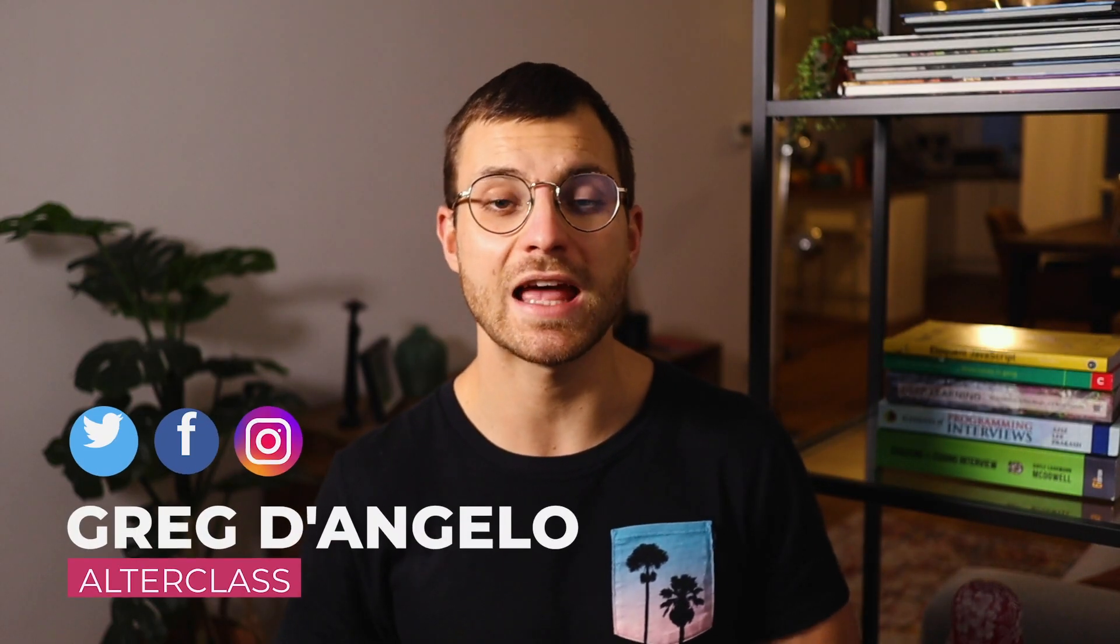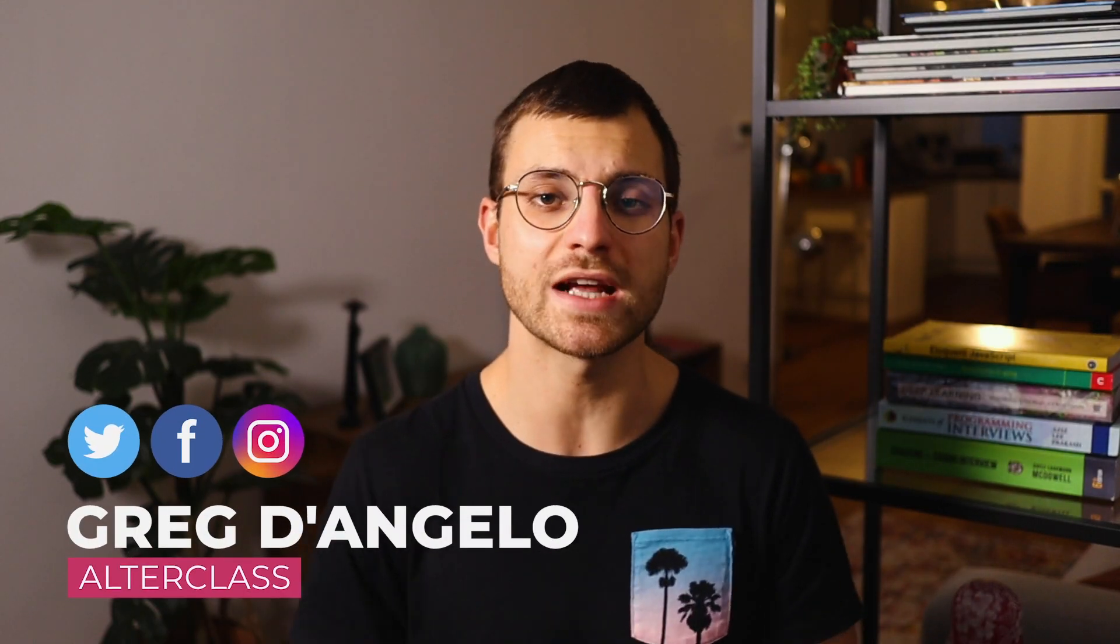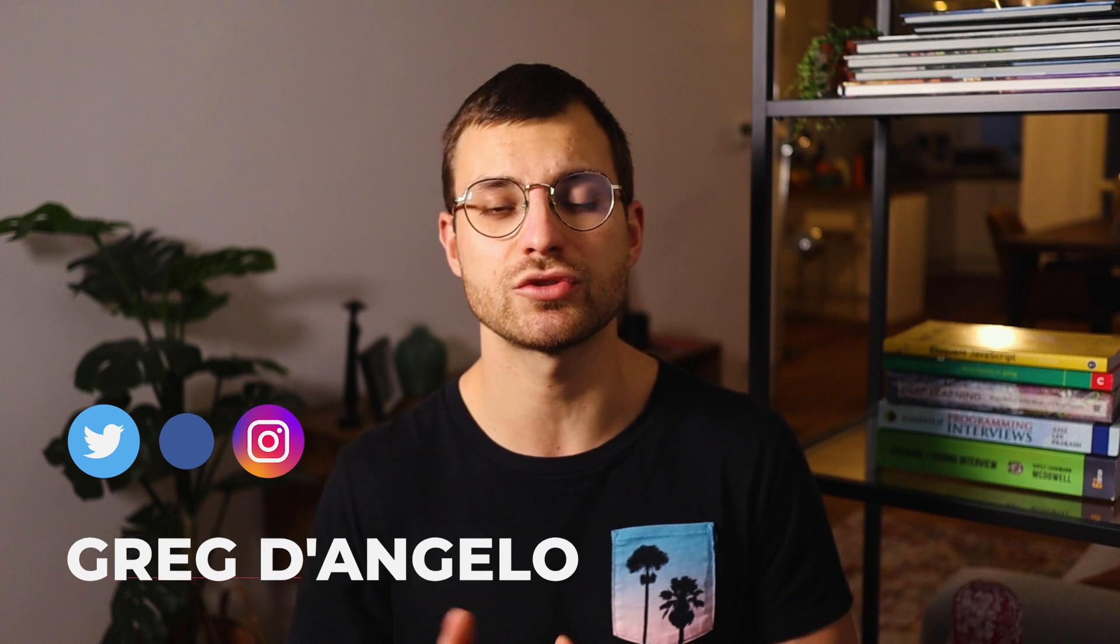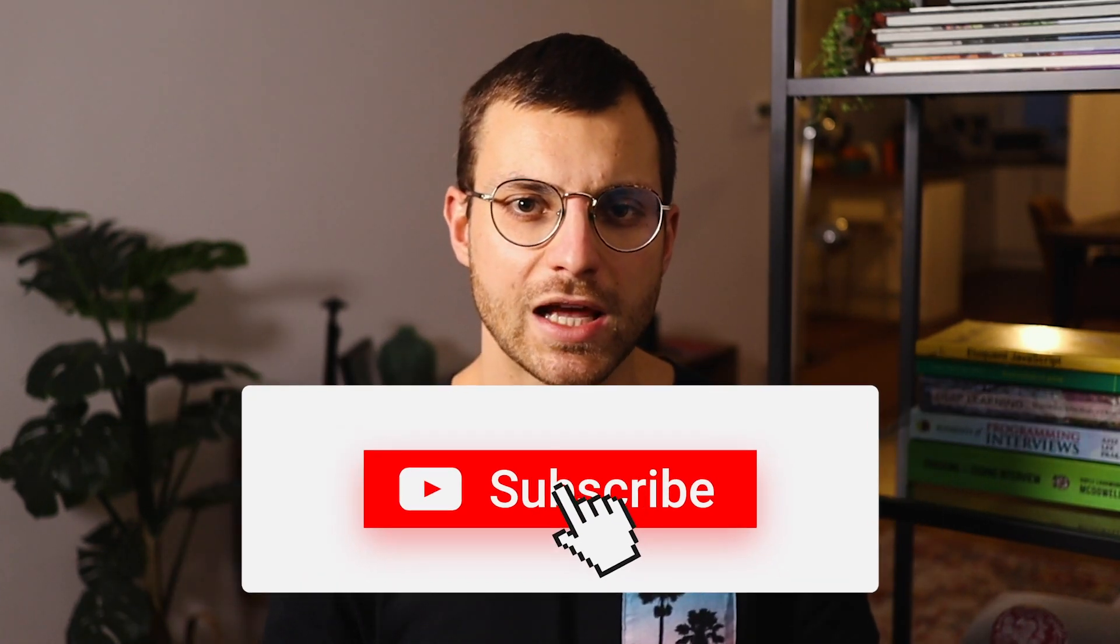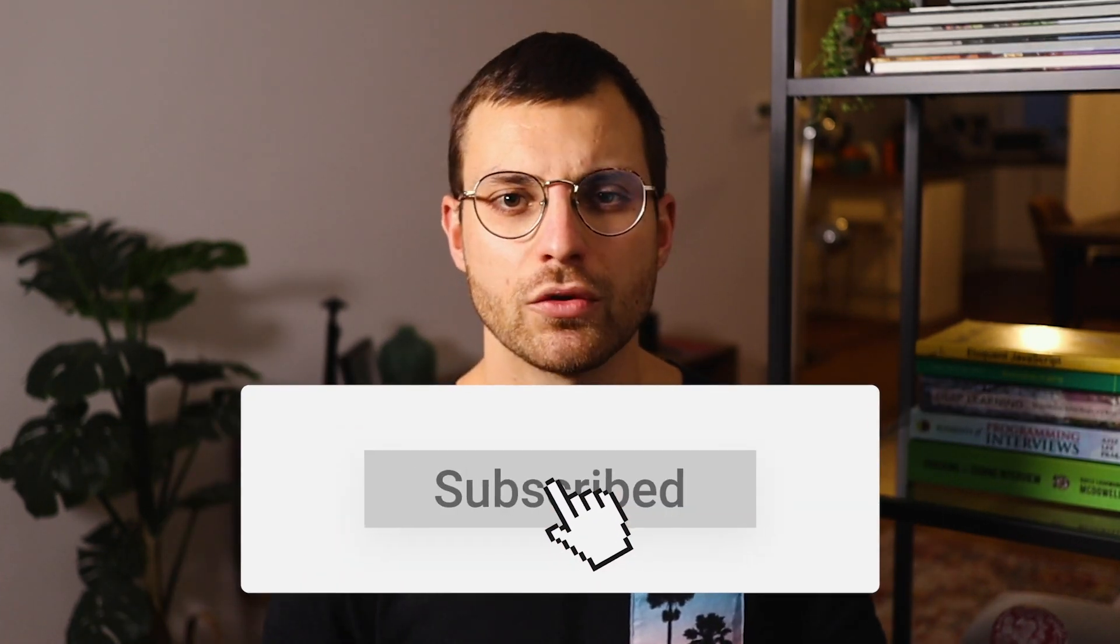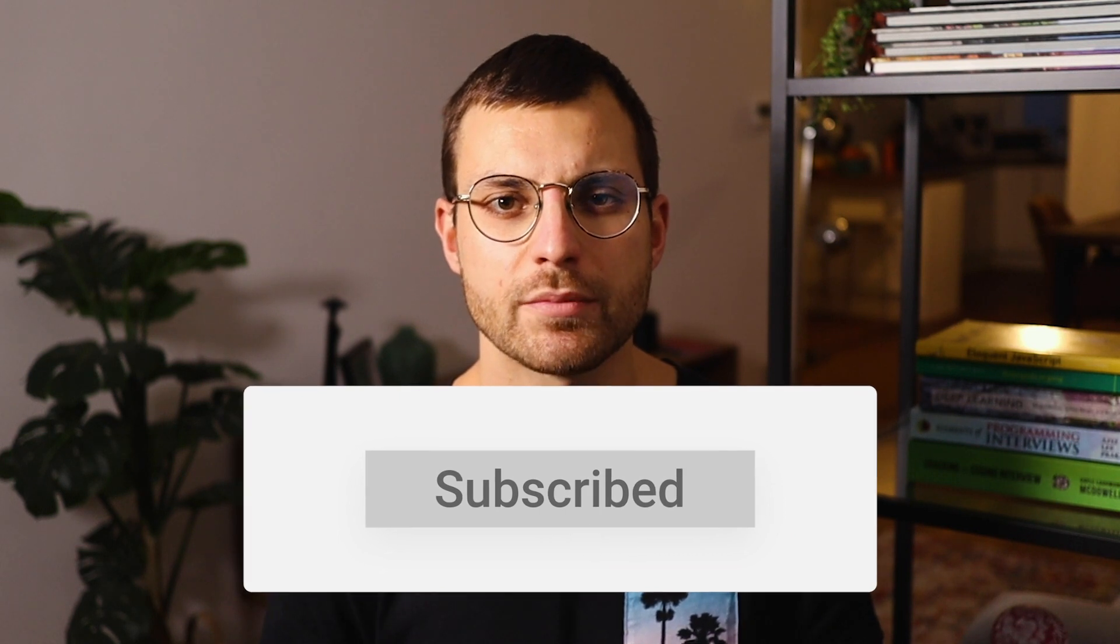What's up guys, this is Greg with Alterclass, helping you learn the right skills to land your dream job as a software engineer. And if you are new here, don't forget to hit the like button and subscribe to Alterclass to not miss my next videos.